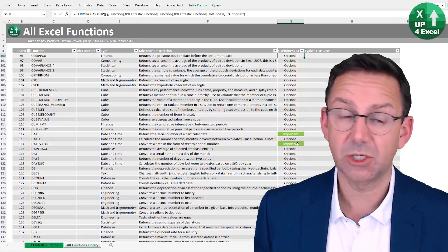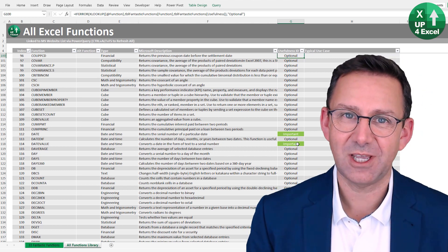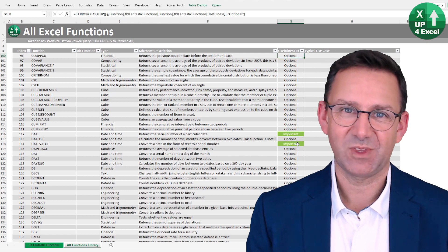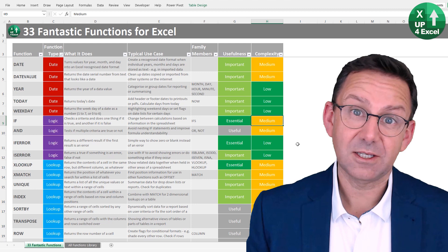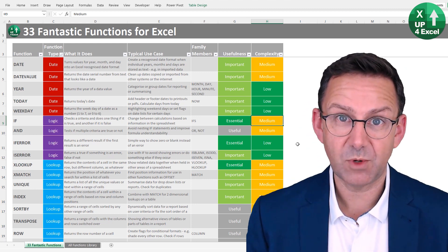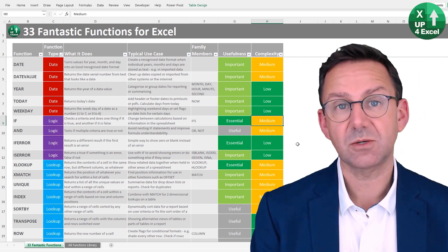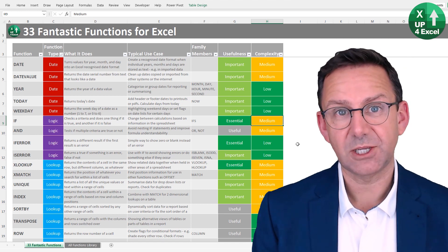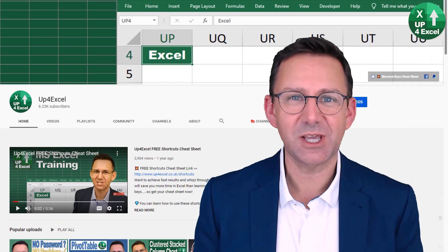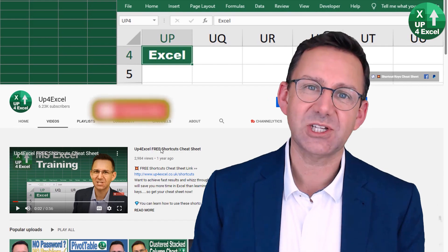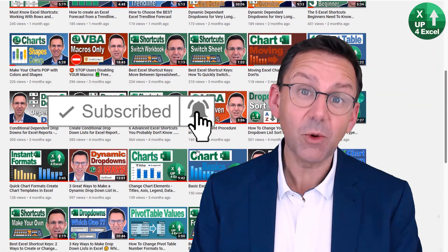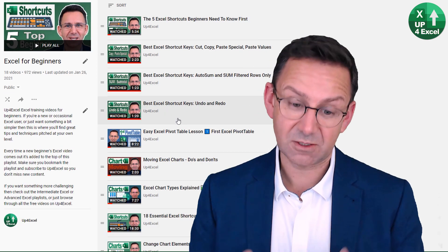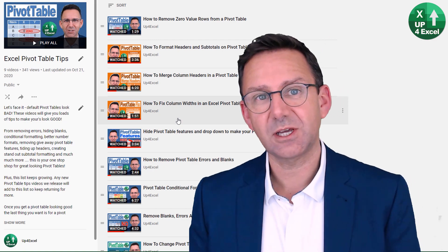As a bonus you also get every single Excel function listed - over 500 - sortable and filterable with Microsoft's descriptions, plus my rating of whether each is essential, important, useful, or optional. Big hint: I think only 33 of those 500+ are worth prioritizing. Click the link in the description to get your hands on it. That's it for this video - there's lots more on the Up For Excel YouTube channel, so hit Subscribe, hit the bell icon, and let me know in the comments what you want me to cover.